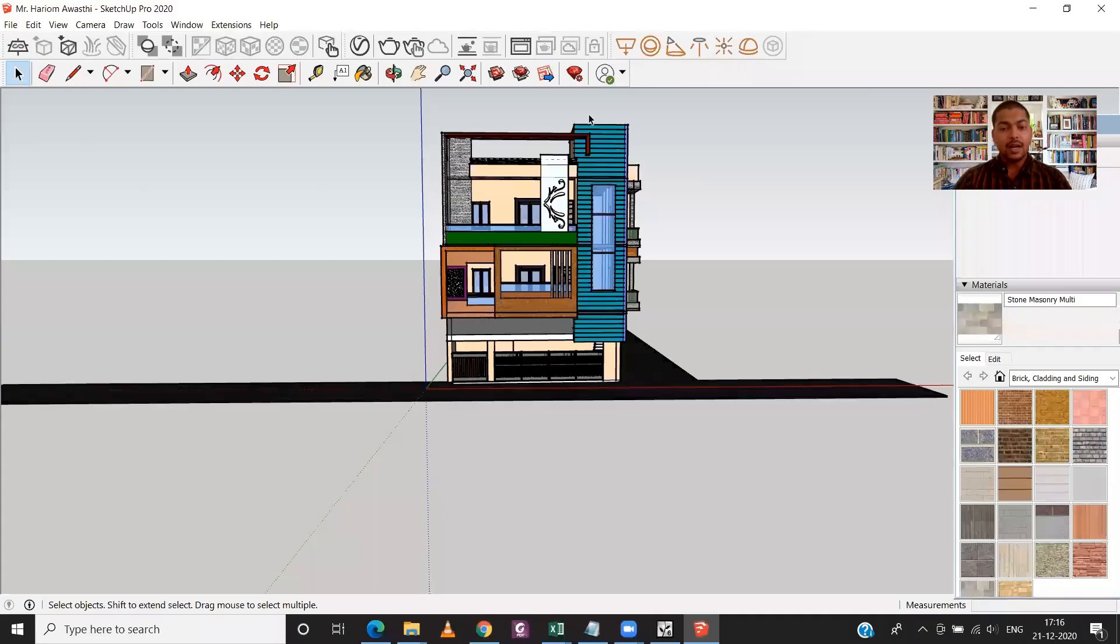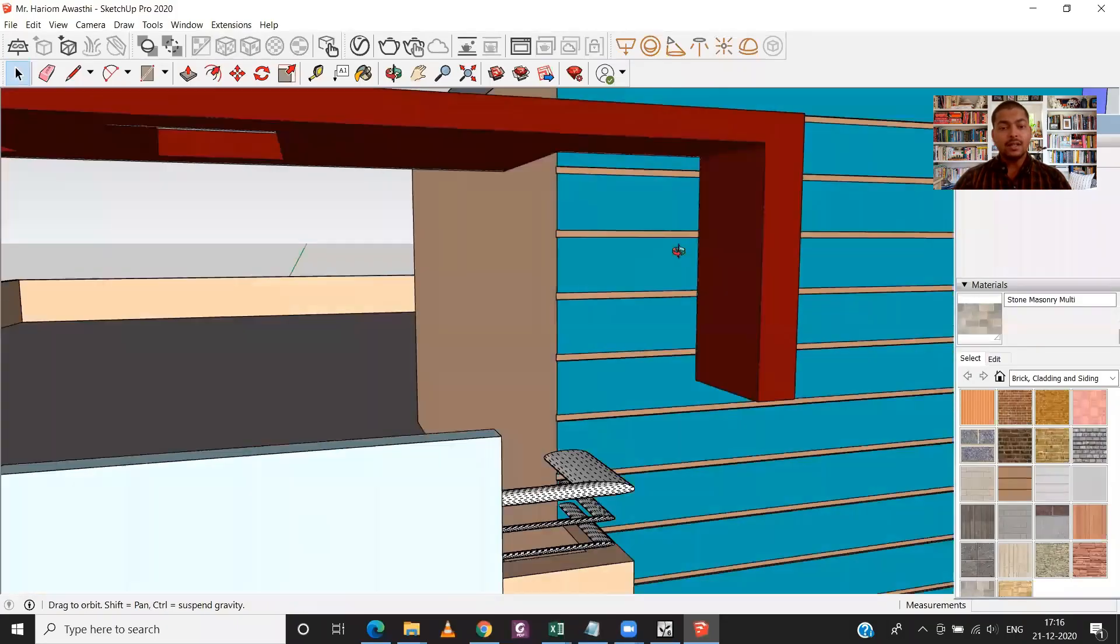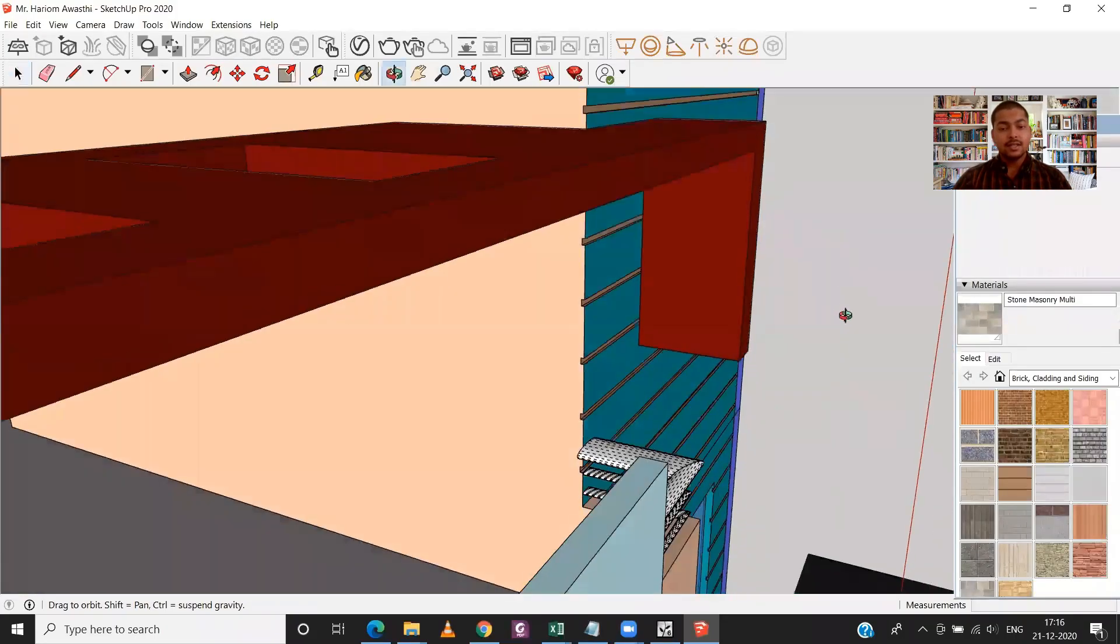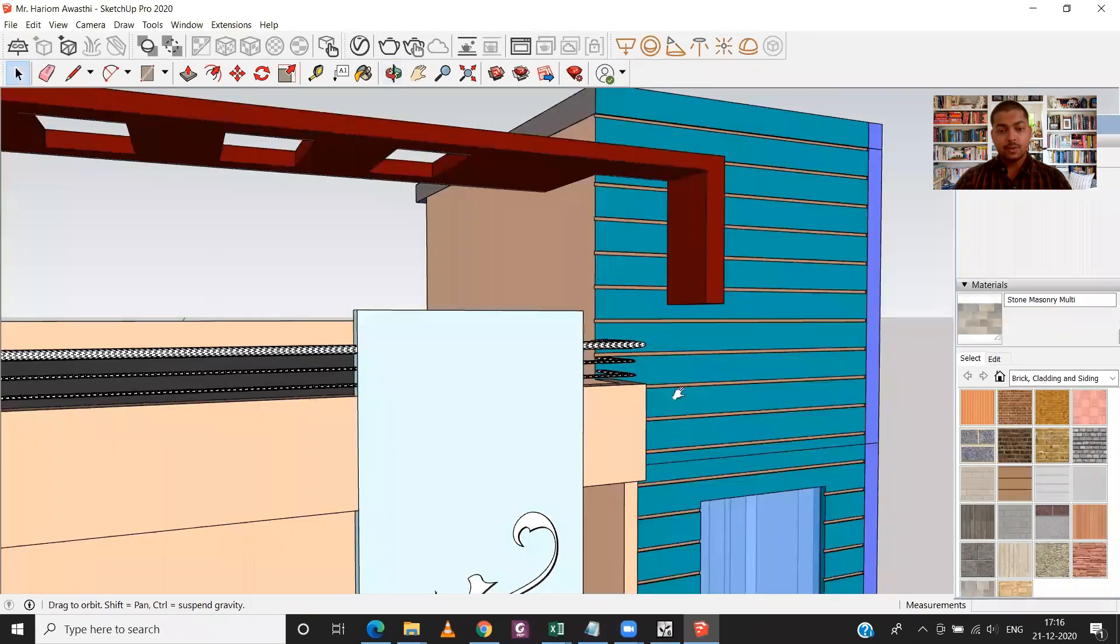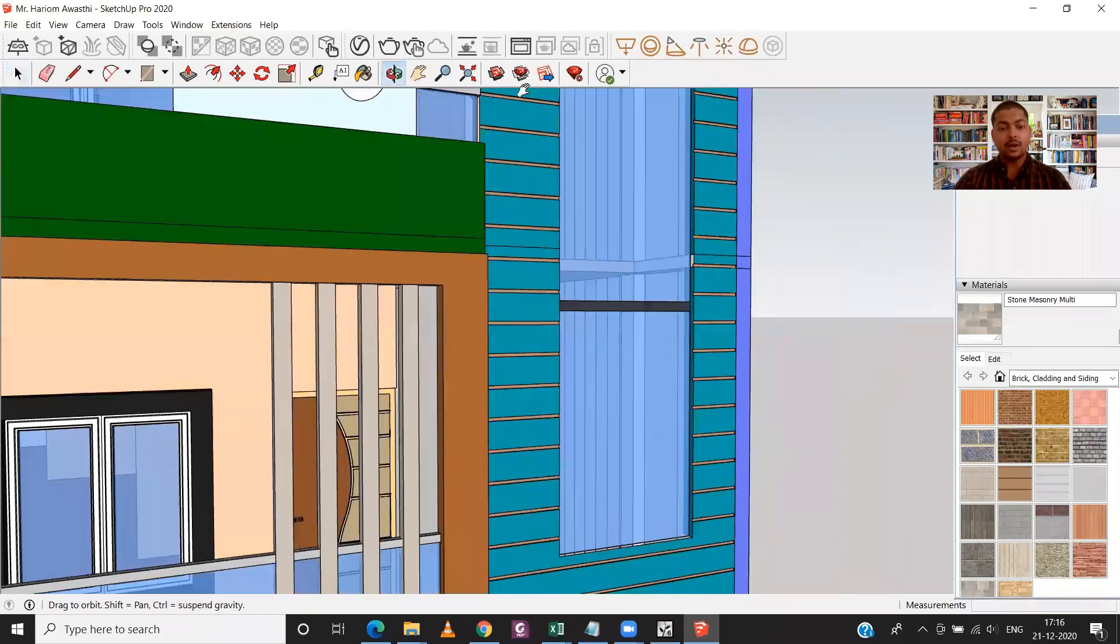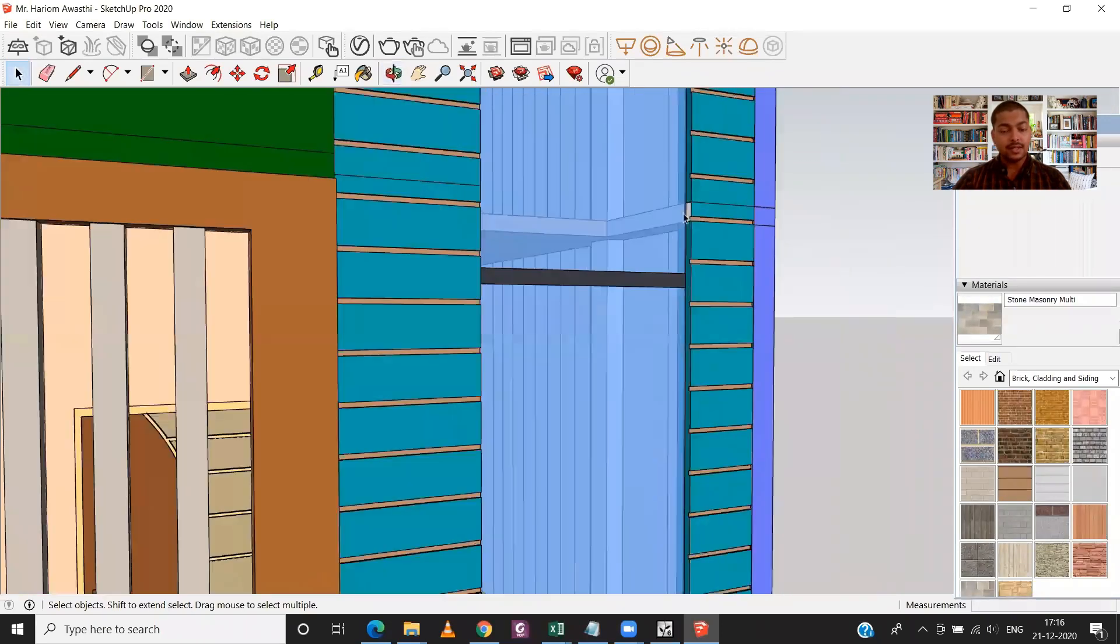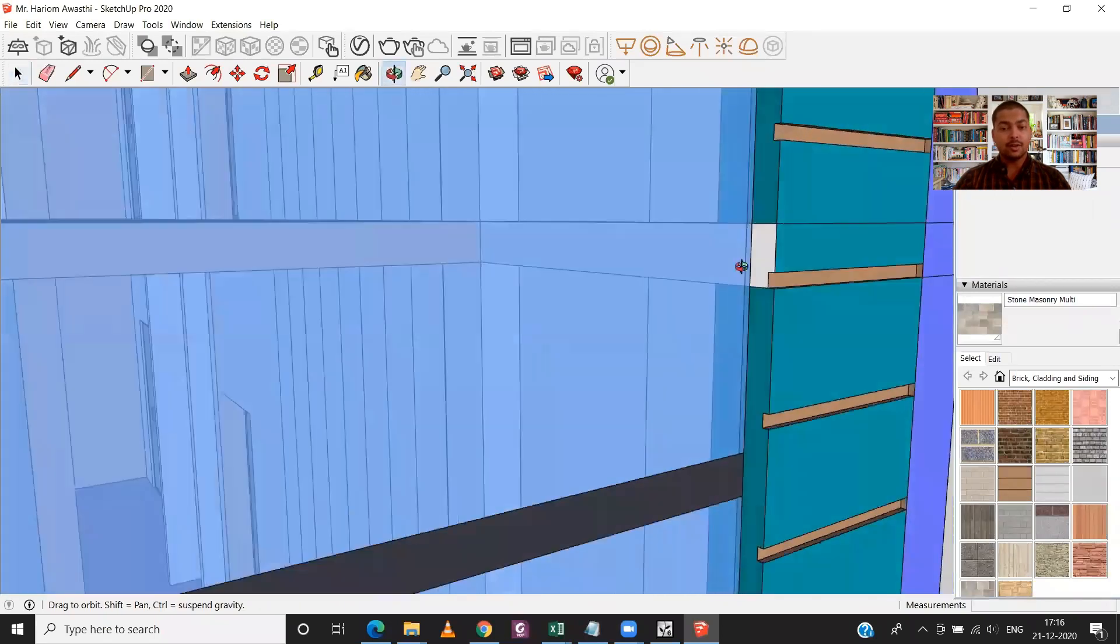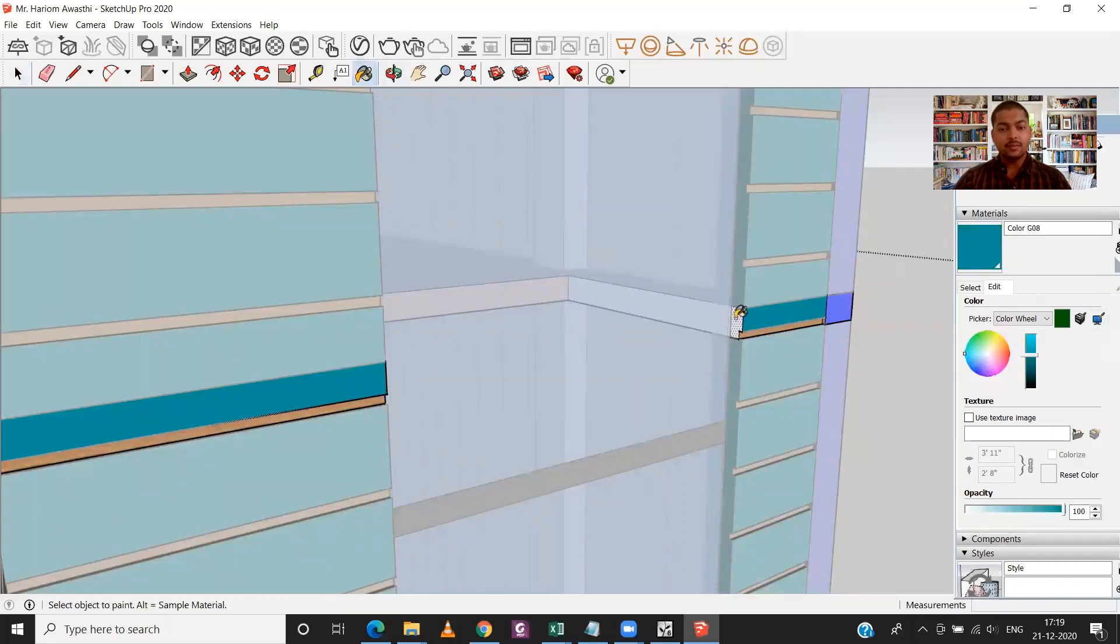So I will just do some final checks. I will check for the grooves and I will also check for the colors if I have missed anywhere or not. So over here I have missed the color, so that is a simple process. I will just choose the same color and put it in the gap.